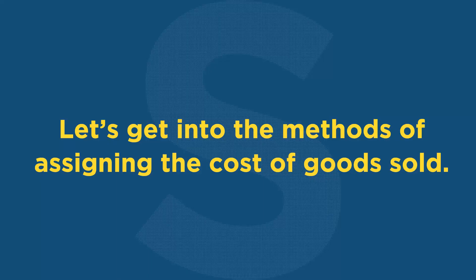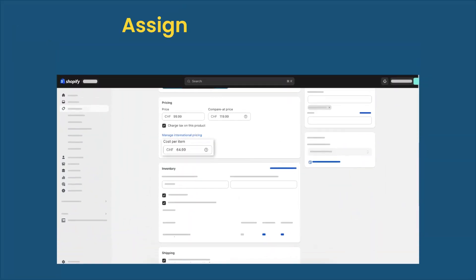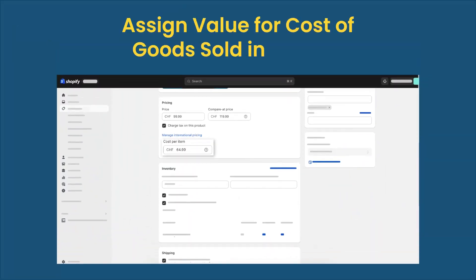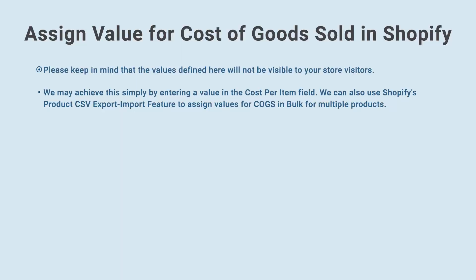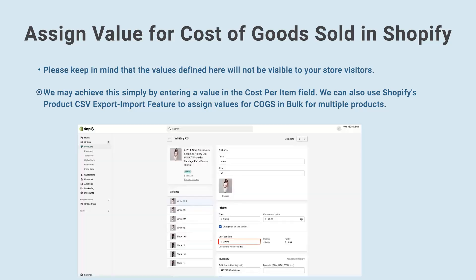Let's get into the methods of assigning the cost of goods sold. Method 1: Assign Value for Cost of Goods Sold in Shopify. Please keep in mind that the values defined here will not be visible to your store visitors. We may achieve this simply by entering a value in the cost per item field. We can also use Shopify's product CSV export/import feature to assign values for COGS in bulk for multiple products.